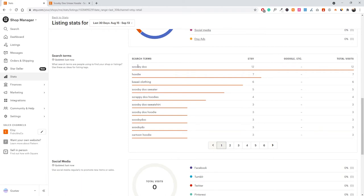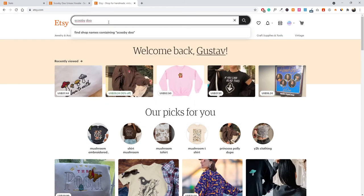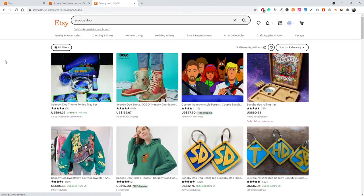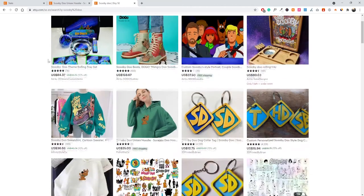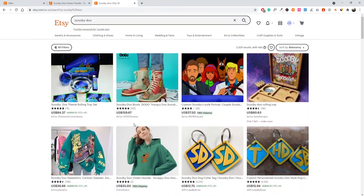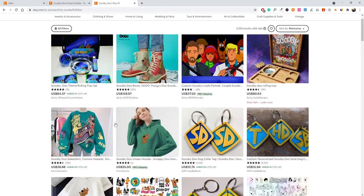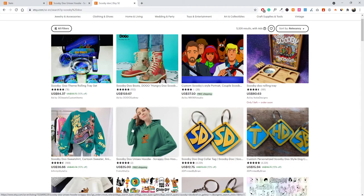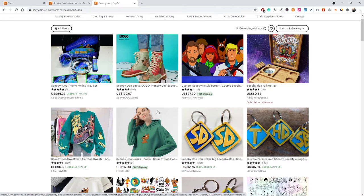If we actually search for 'Scooby-Doo' on Etsy — let me copy that and go to etsy.com — we can see that I'm currently the second listing in the search results. There's another sweatshirt taking position one, but we are in second place. This is also caching my previous search history, but this product is actually ranking very high on the site in general.